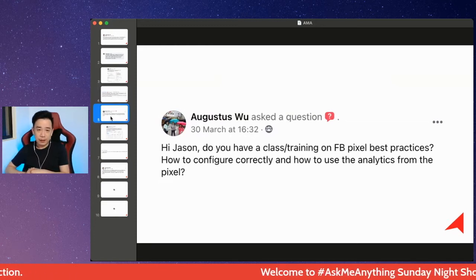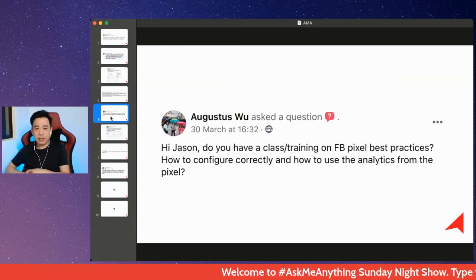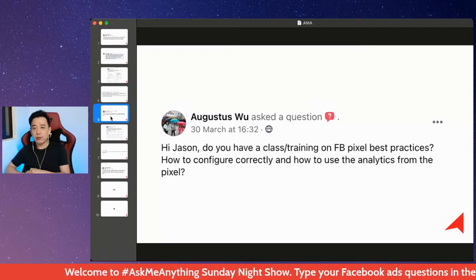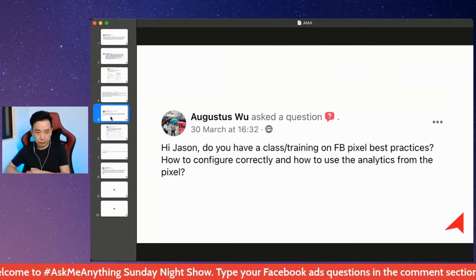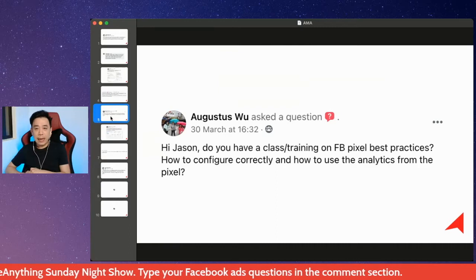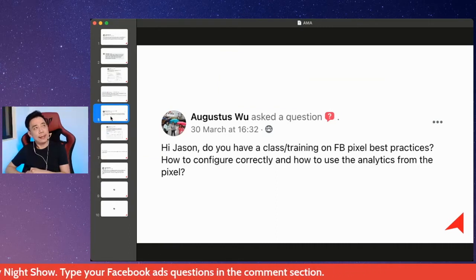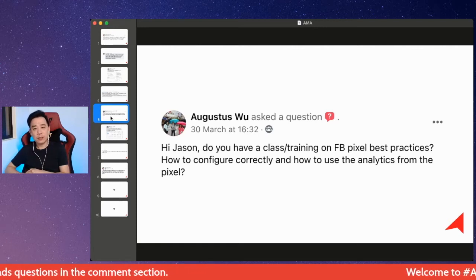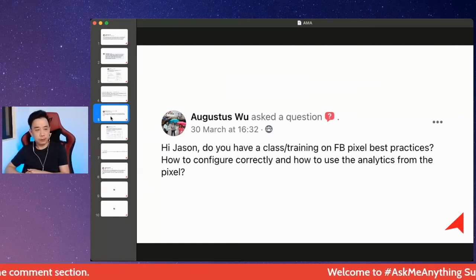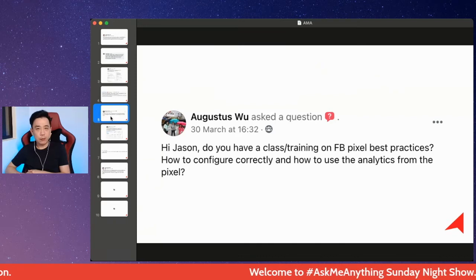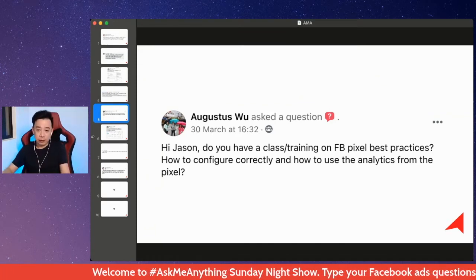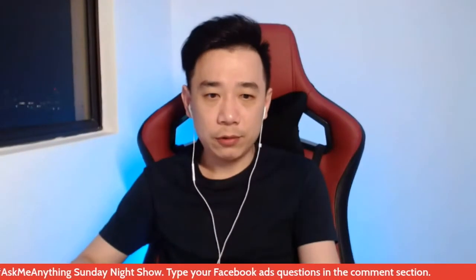Augustus was asking: do you have a class on Facebook Pixel best practices, how to configure correctly, and how to use analytics from the pixel? At the moment, I don't think we have a course specifically on Facebook Pixel, but I think it's good that we can build one. But if you want to talk about how to use the pixel, how to configure and all that, there is a course — let me show you.